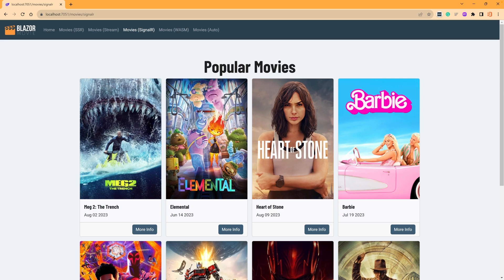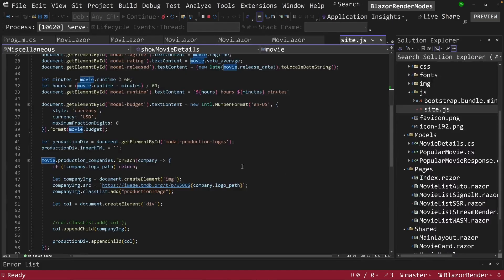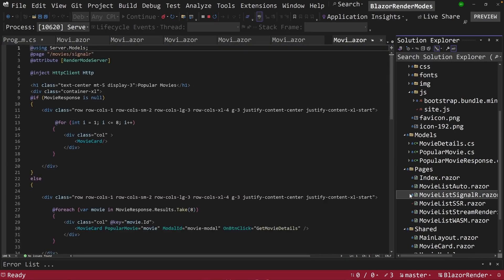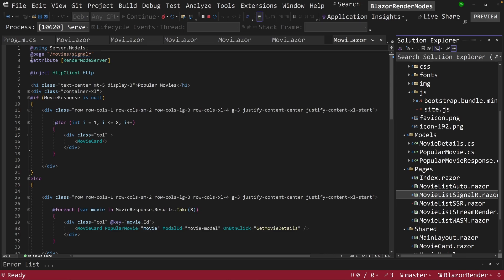So let's look at the code and how this works. So if I go over here and look at my SignalR component here, you'll notice here this code, if you saw the previous video, is exactly like the server-side render code.